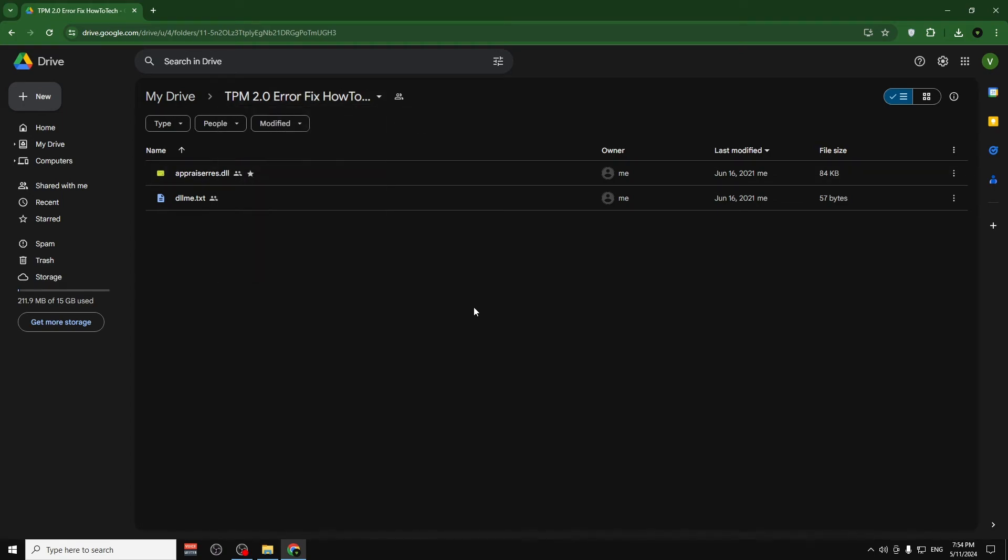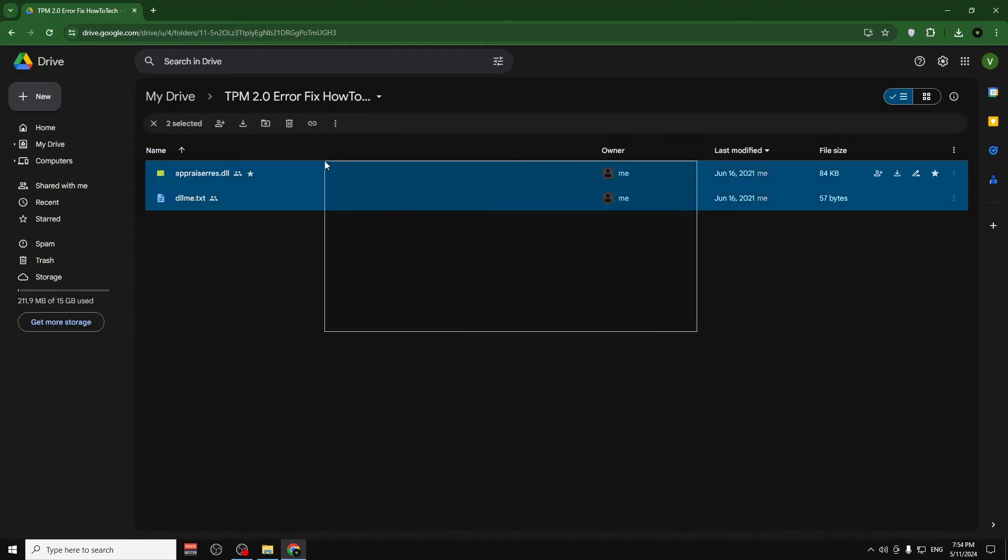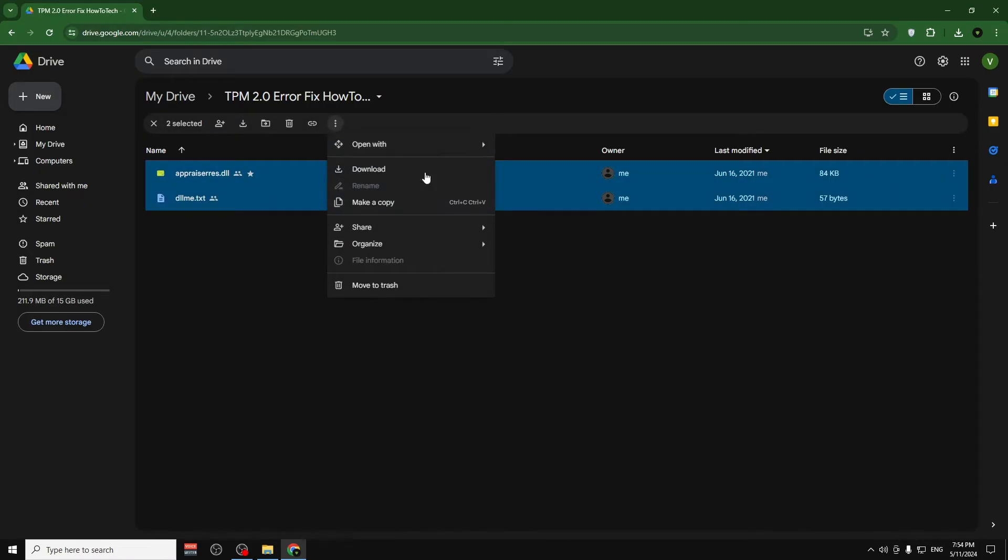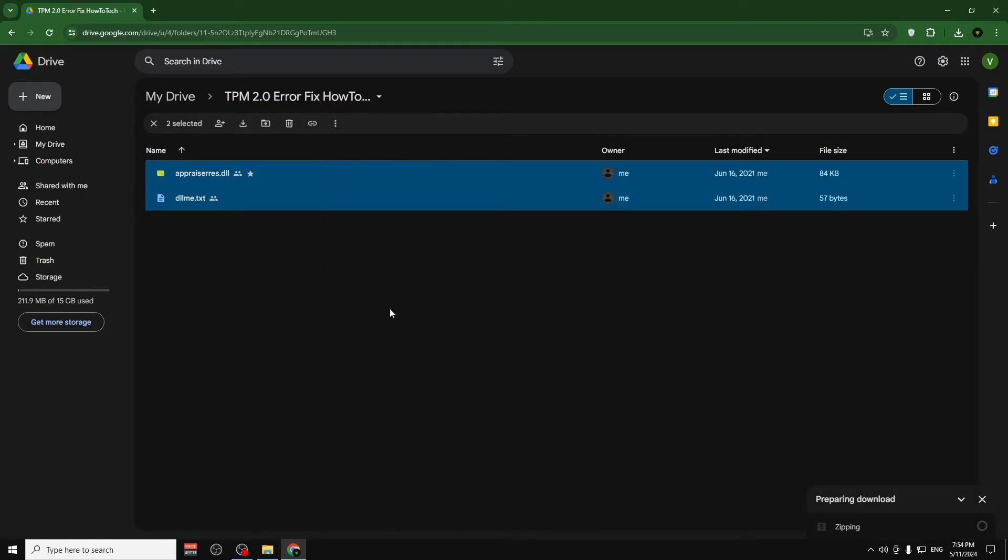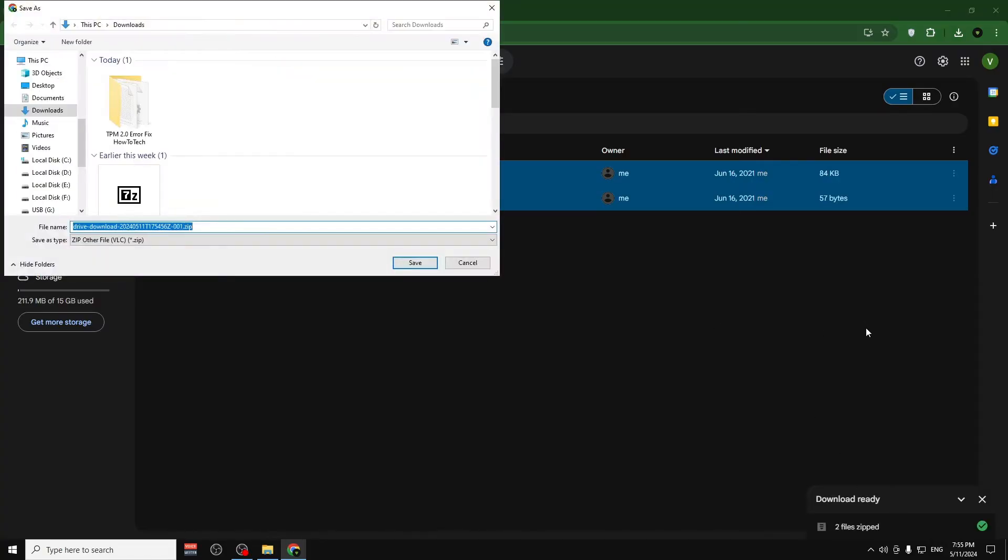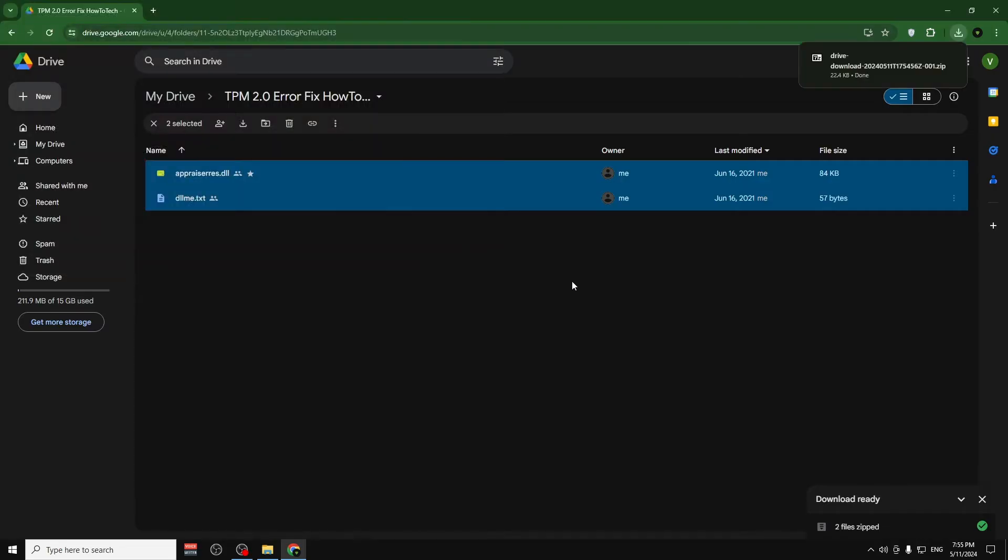All you have to do is select these two files. You can go this way and then press here on download, and then you download these two files. As you can see, it's zipping both of them. We have to wait for it to get zipped and then just click save.